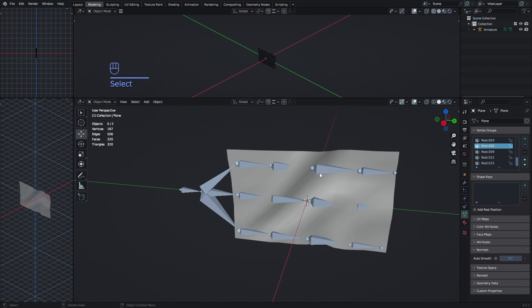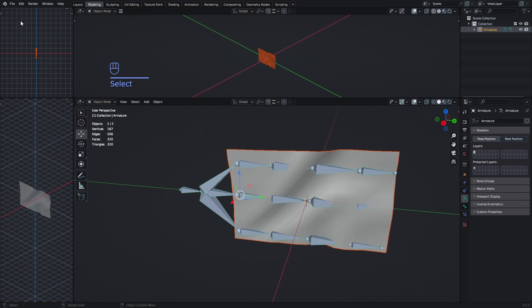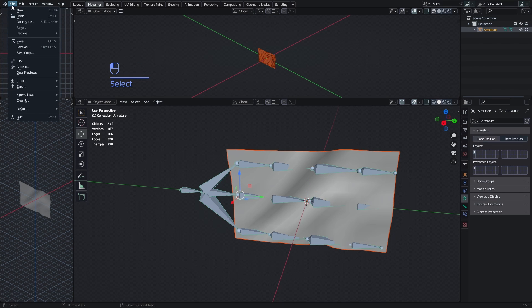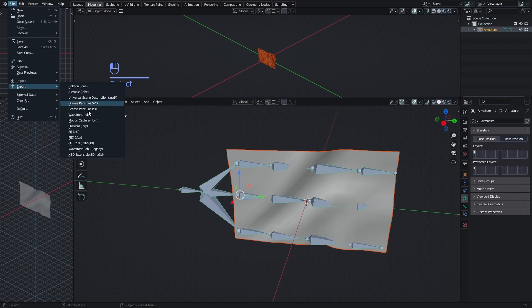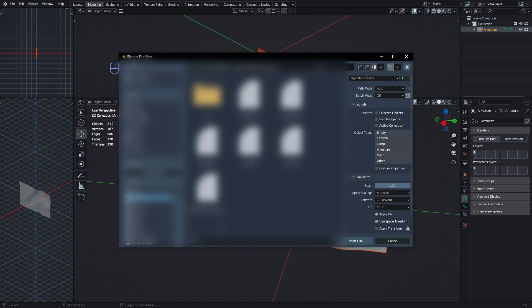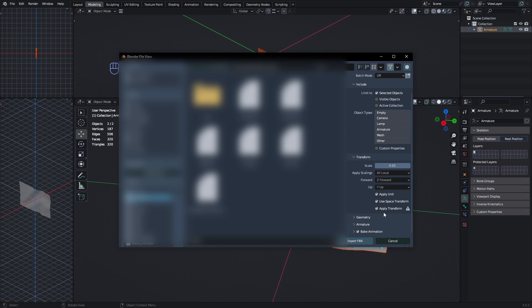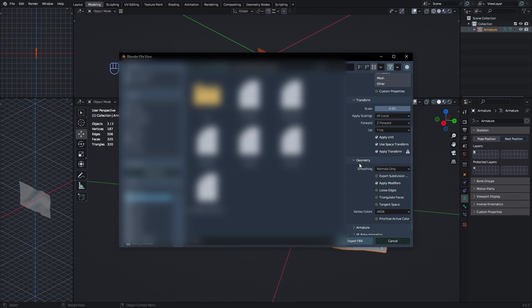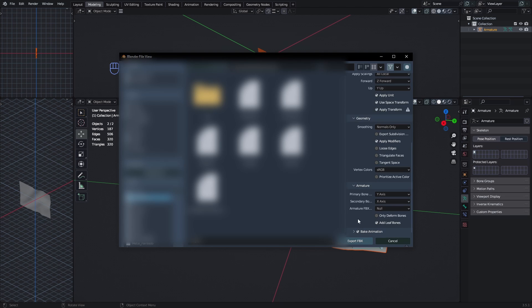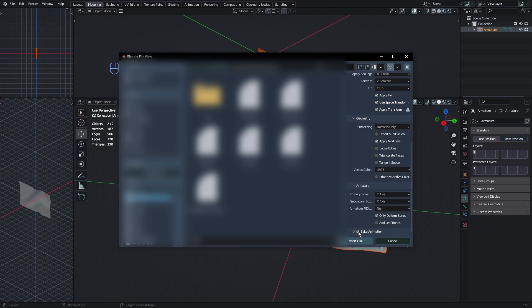And now we need to export it. And we need to do it again by pressing the mesh, then the armature, then going to file, export and select the FBX. I'm going to name this one flag. And in the settings we want to do selected objects, change the scale to 0.05, and then change forward to Z, then apply transforms. In the geometry we want to apply modifiers if we have any, and in the armature we want to only deform bones and don't add leaf bones. And we don't have any animations, so we can deselect the bake animations too. And then we just export it.